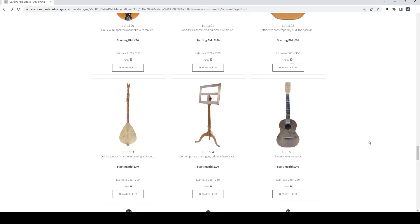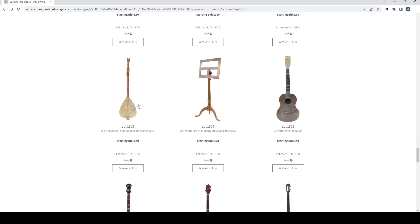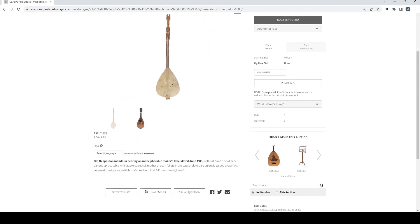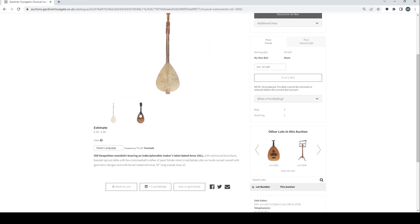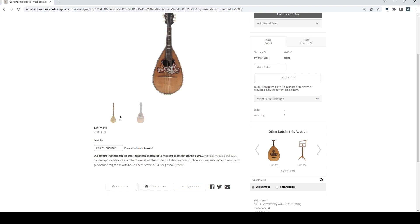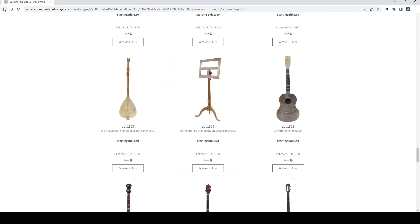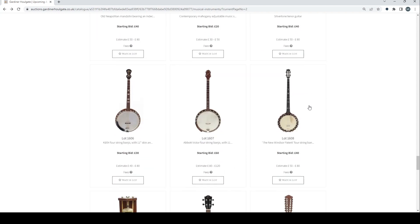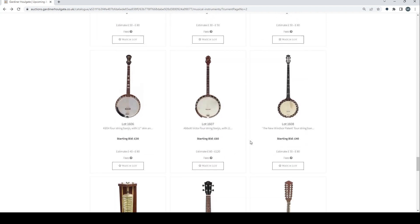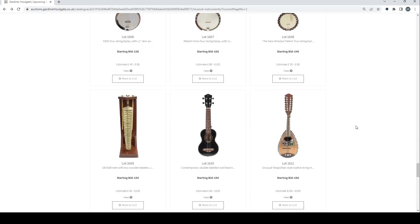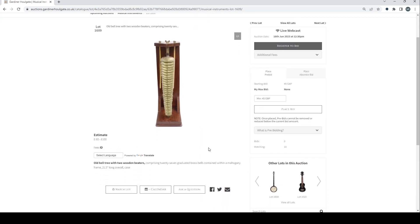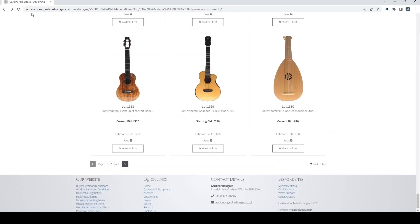Old Neapolitan mandolin with another interesting instrument with it as well, or maybe that picture was in there by mistake. A stand there. Silvertone tenor guitar. Four string banjo. More four string banjos. Old bell tree with wooden beaters comprising 27 graduated brass bells contained within a mahogany frame. That's pretty cool. Don't see those too often.